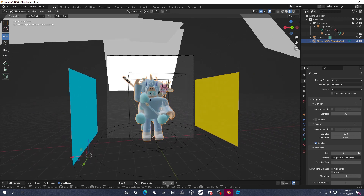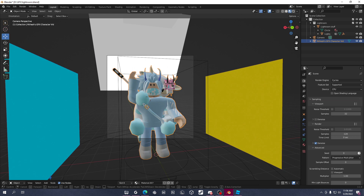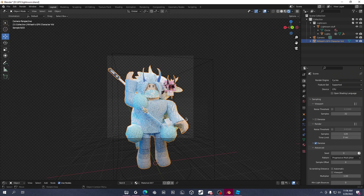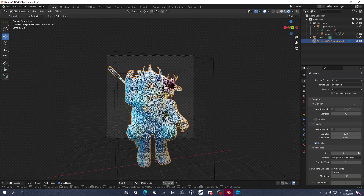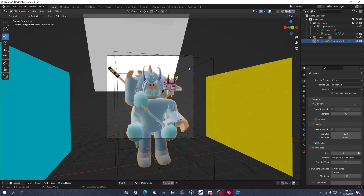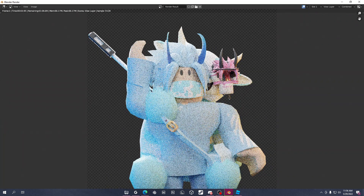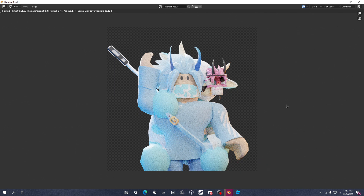Set the position of your character how you want it. For example, I might want it positioned like this. Once you're happy with everything, click Render and then Render Image. Wait until the progress bar at the bottom completes — once it's done, it will be fully rendered.